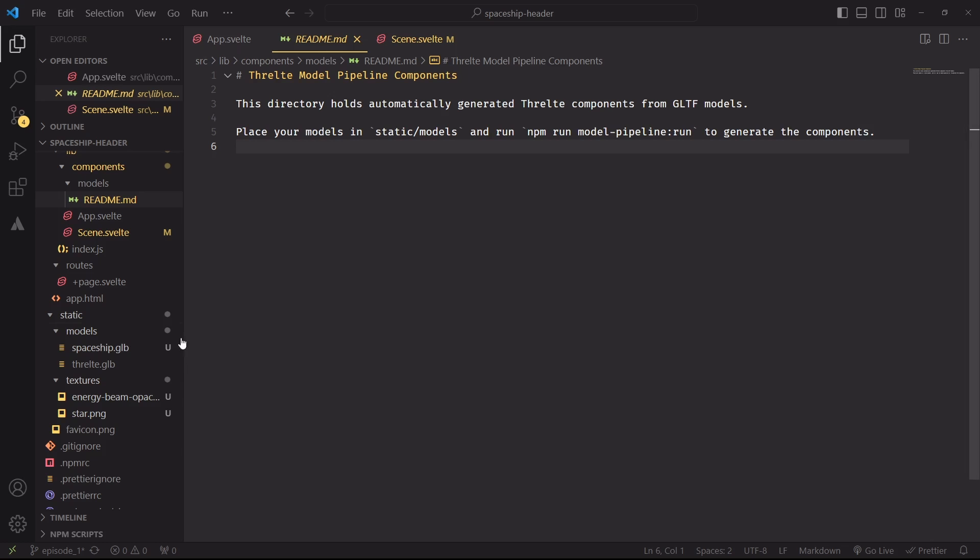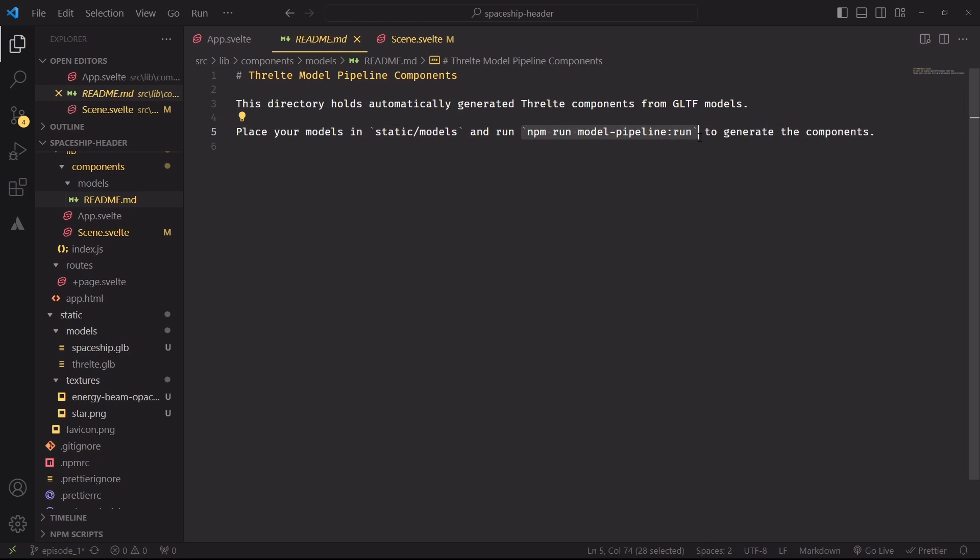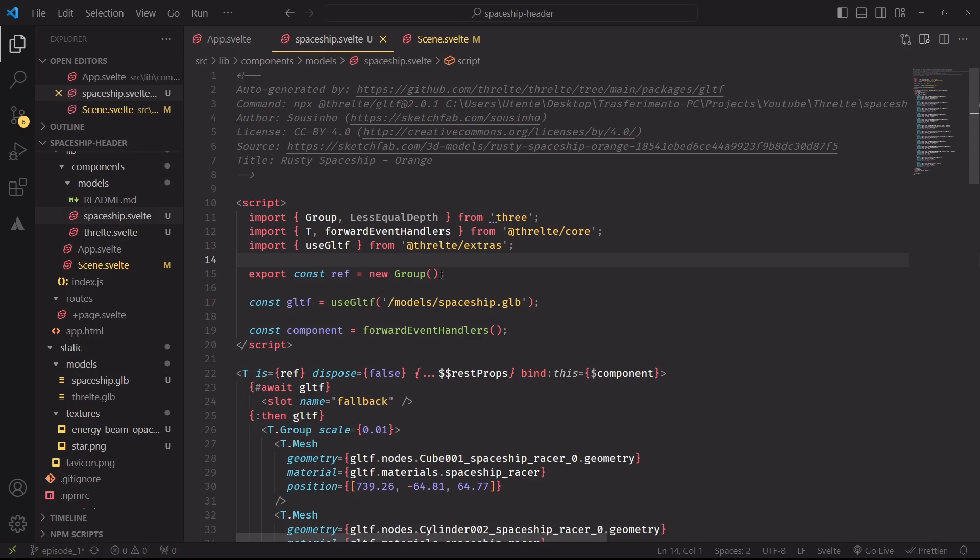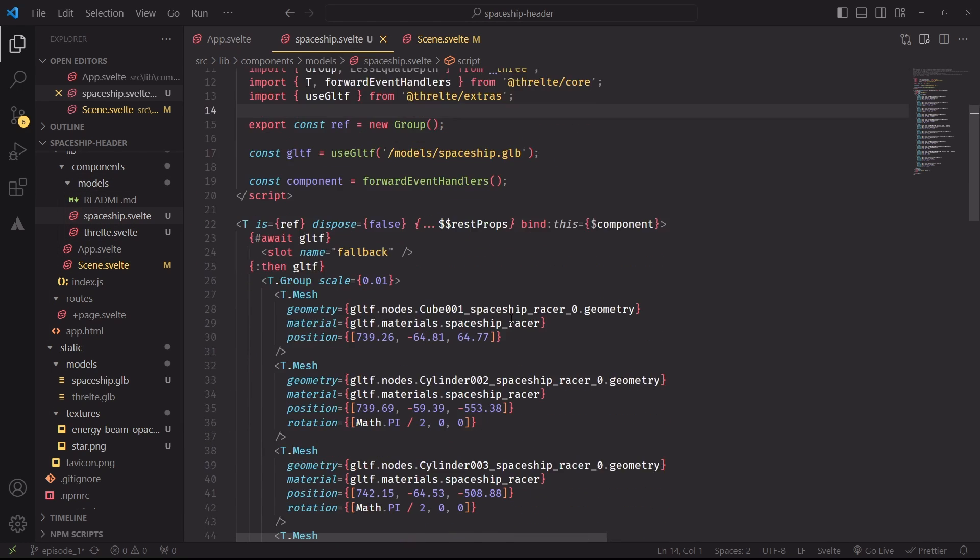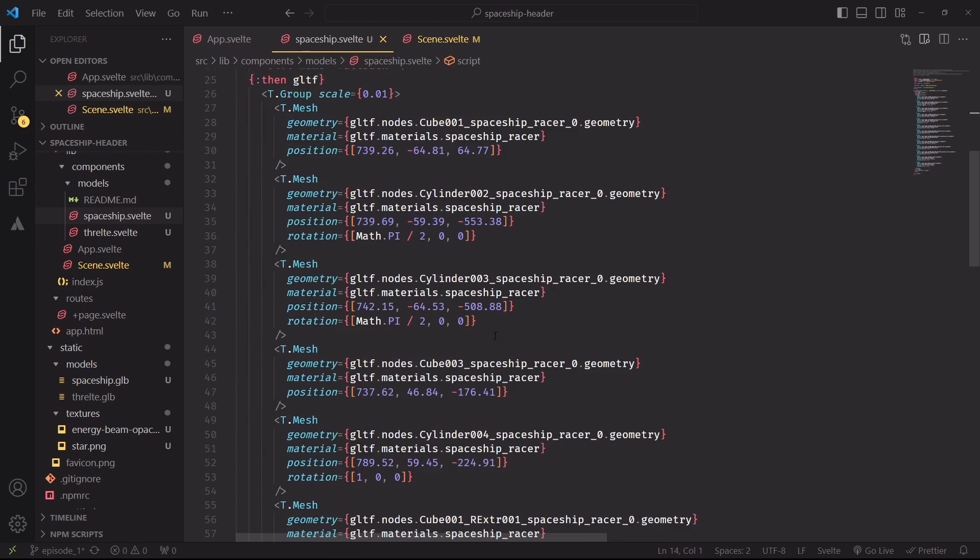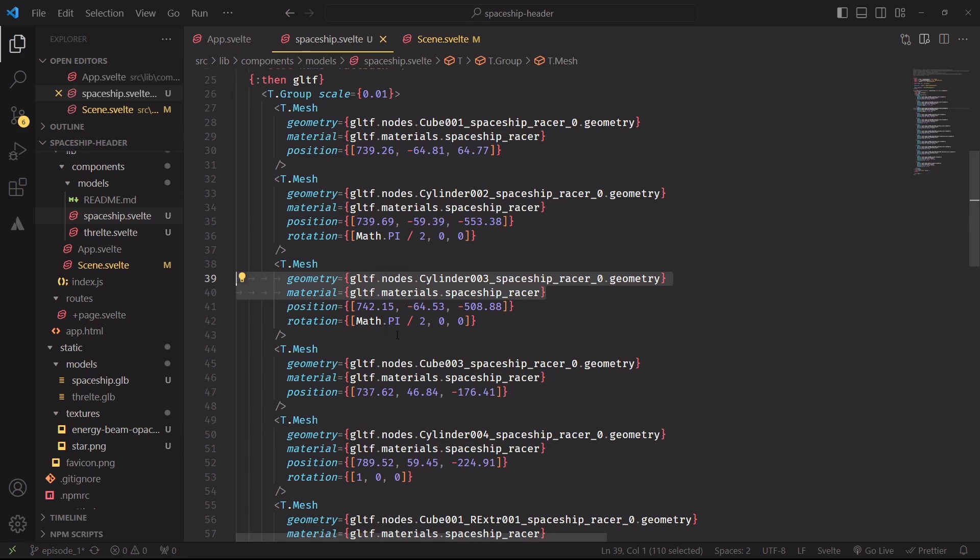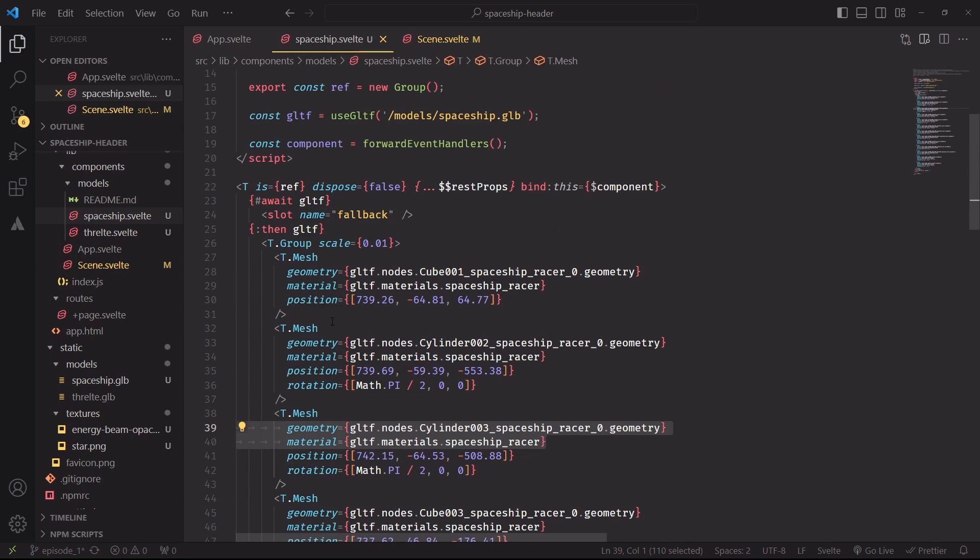I've placed the assets inside the static folder, and now we're ready to process our model by running this command to generate a reusable model component. And this step is identical to generating a glTF to JSX file in React Three Fiber. I've run the command and generated spaceship.svelte, which is creating a copy of all the nodes of the glTF file and referencing the geometry and materials of each of these nodes.